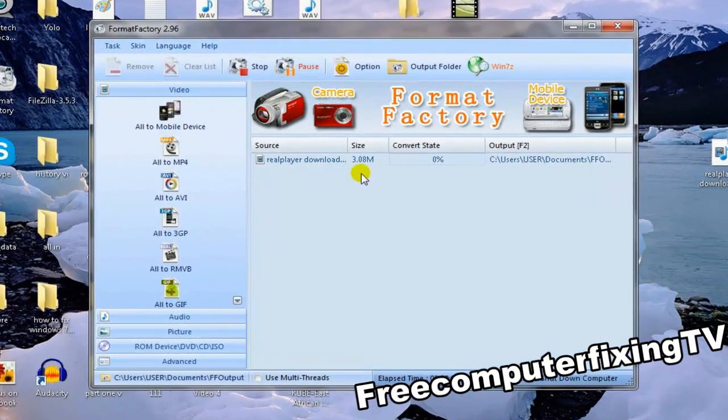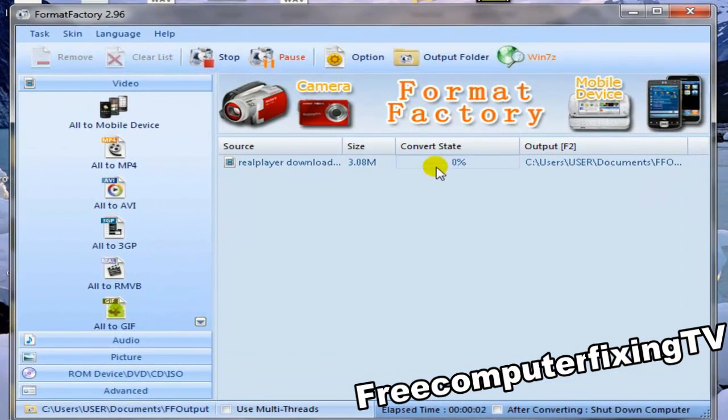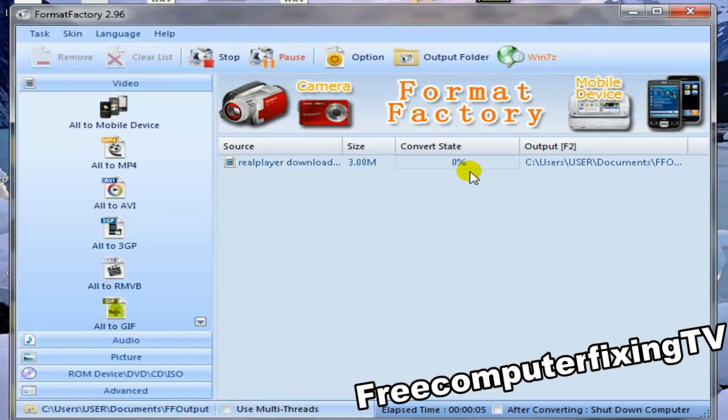Alright, then I'll click Start, and it's going to take a while. It depends on your computer, how fast it is. And once it's finished converting the video...